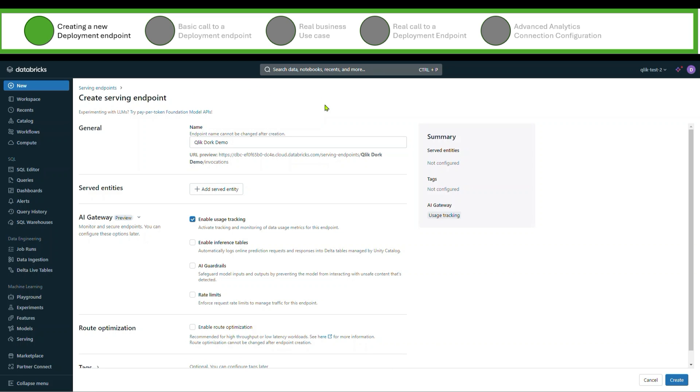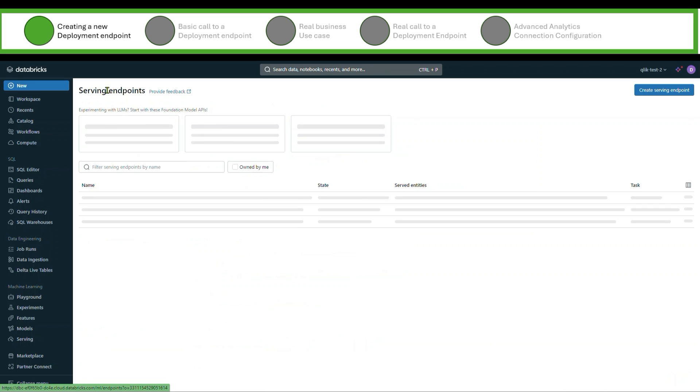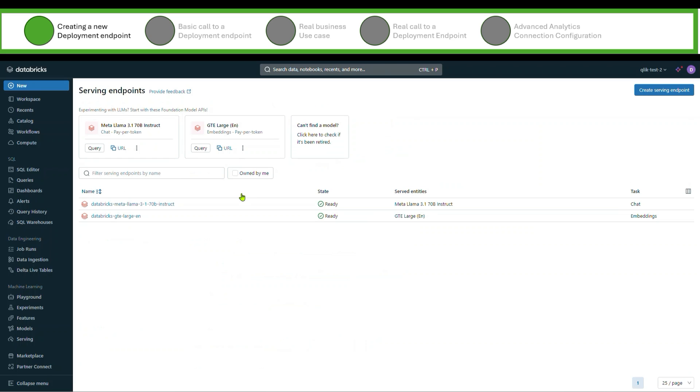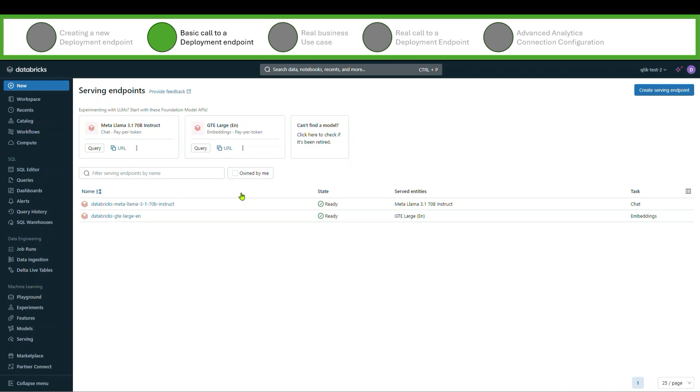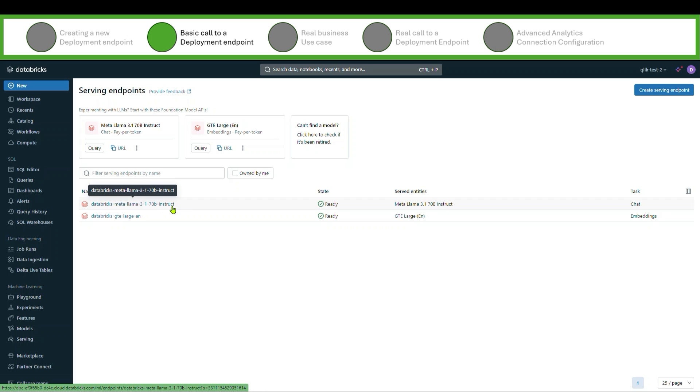So let's go ahead and get started. I'm not actually going to create a new one now because that's not the point of this video. I'm going to back up to just show you that we've already created a couple of these endpoints. The one I'm going to use in my demonstration today is this Databricks Meta LLaMA 3.1 70 billion instruct model. That's their foundational model.